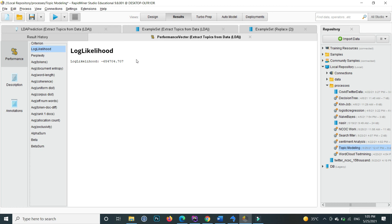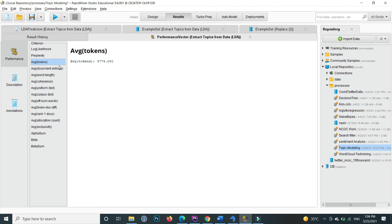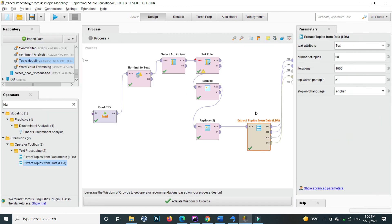This is the performance vector. From here the likelihood is this one, the proximity, the perplexity value is this one, the average token value is 4771.0 and so on. This is how you can apply topic extraction from text using LDA in RapidMiner.